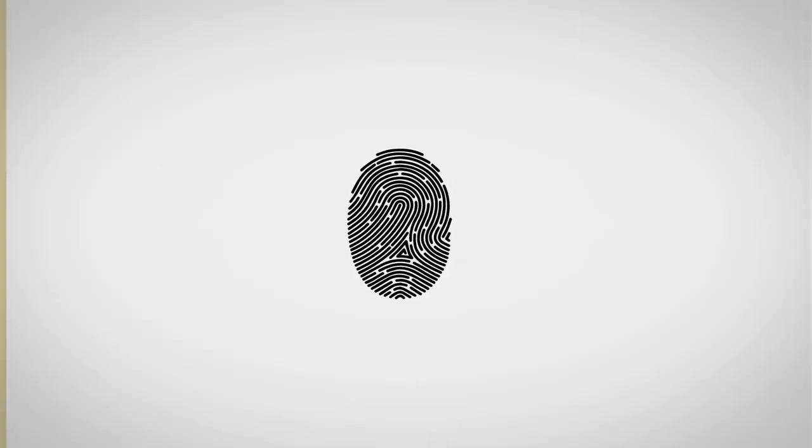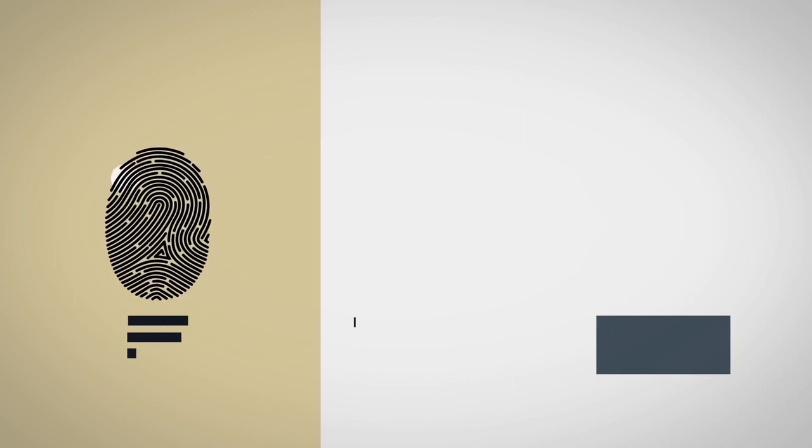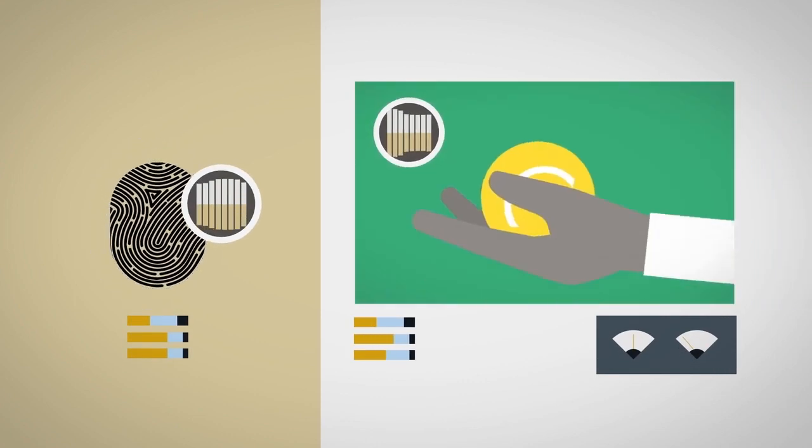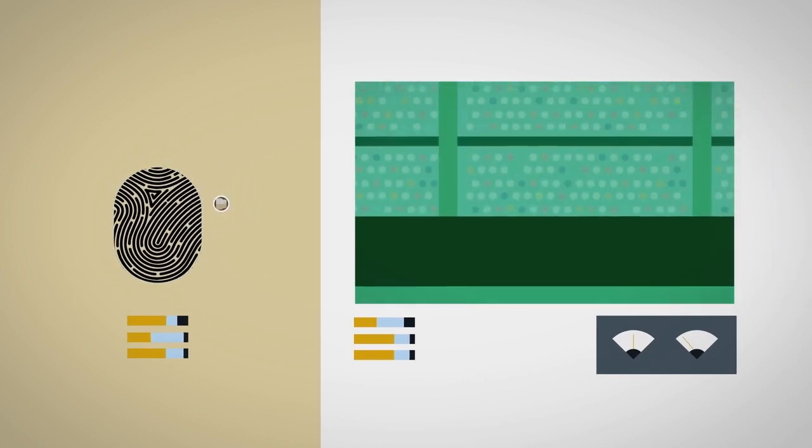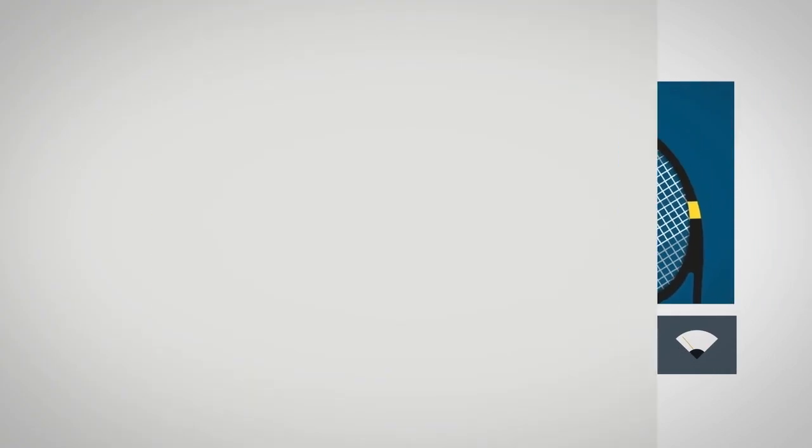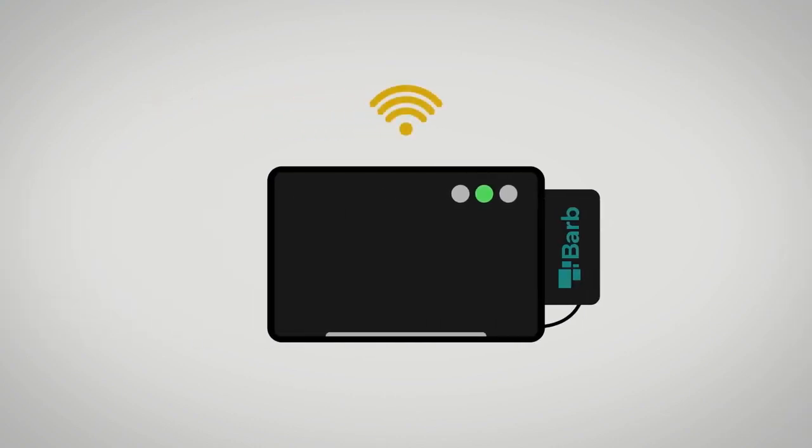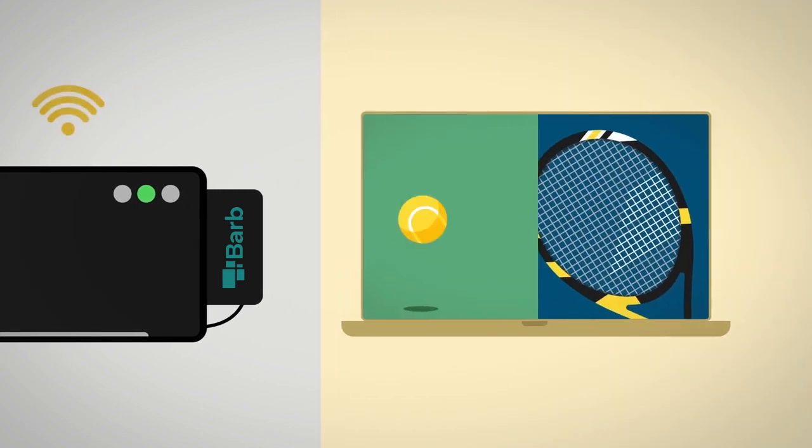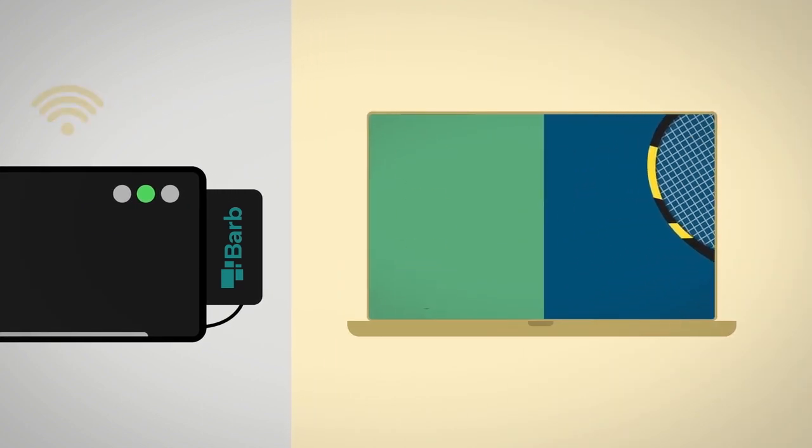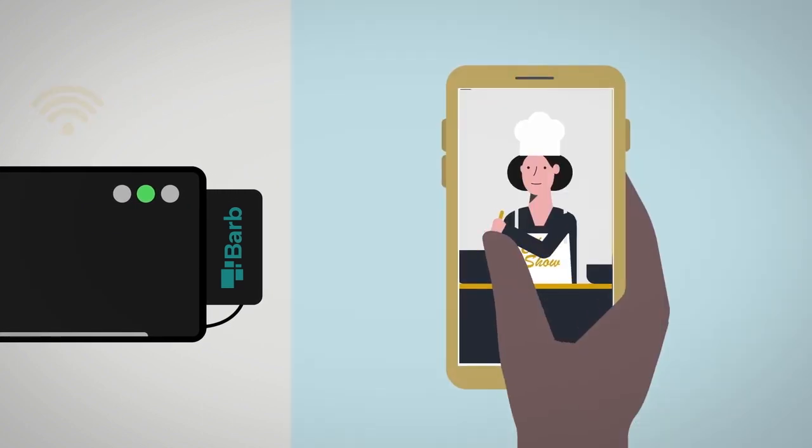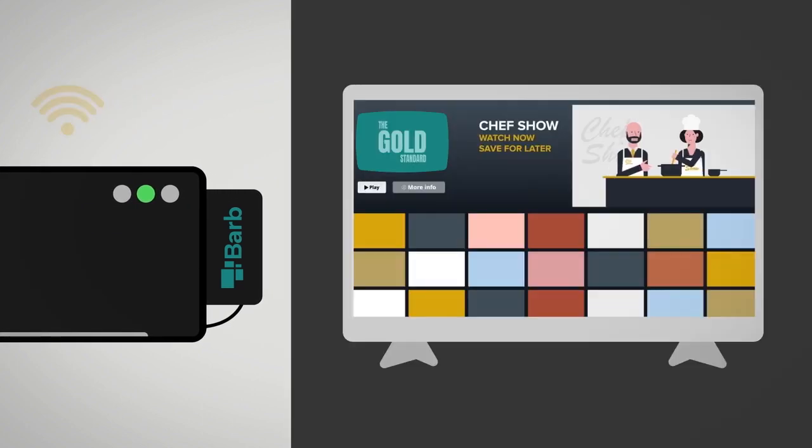Every night, we retrieve the fingerprints and match them to a reference library of TV content. There's also a meter attached to the Wi-Fi router in panel homes to track viewing of subscription video on demand and video sharing services, by any member of the household, on any device.